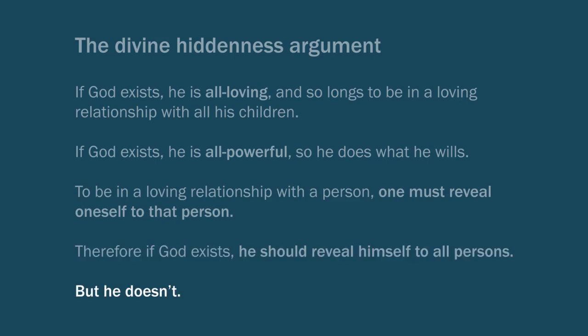But he doesn't. I don't experience God in my life. Not everyone experiences God in their lives. And so it seems that there must not be such a God at all. There is no God that's all-loving, wants this relationship, and has the power to create that relationship and foster that relationship.